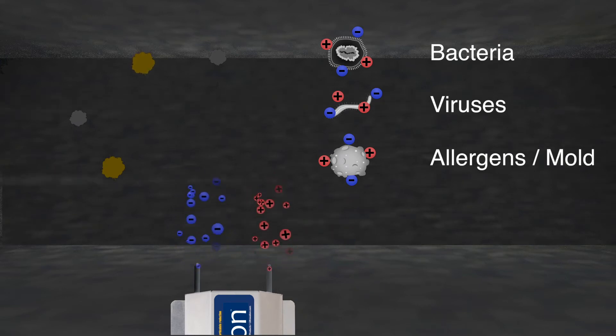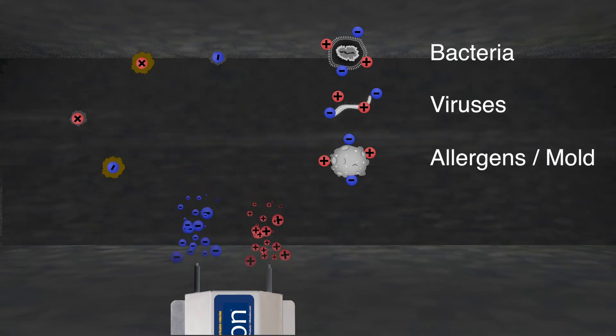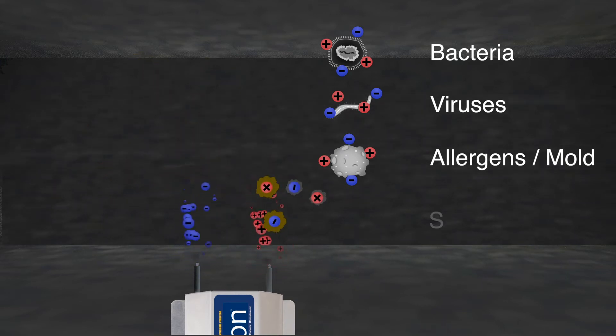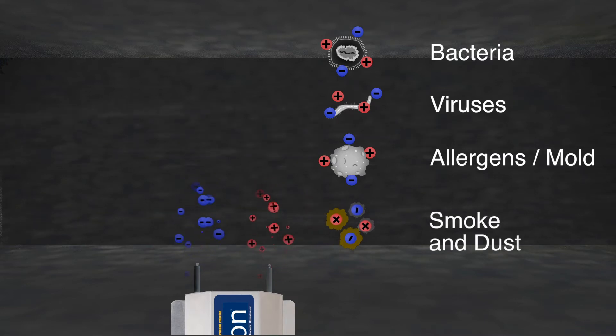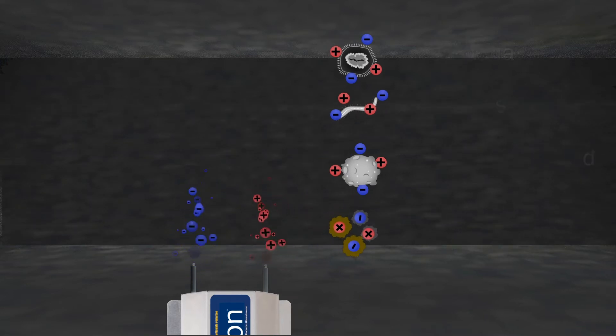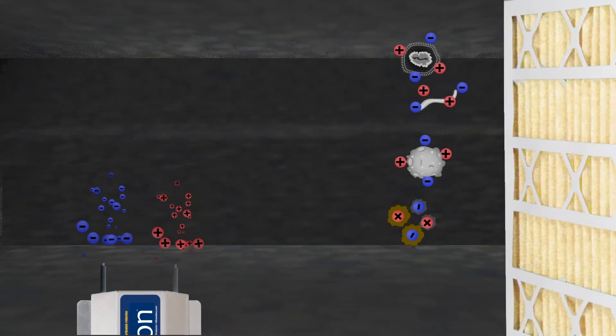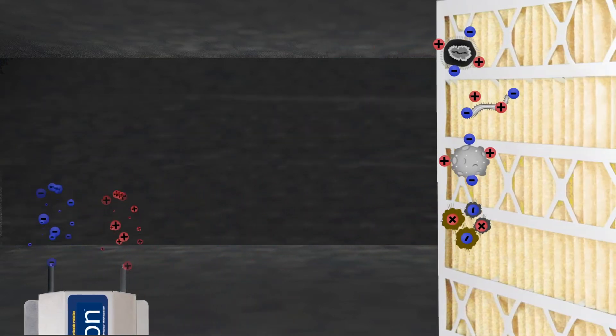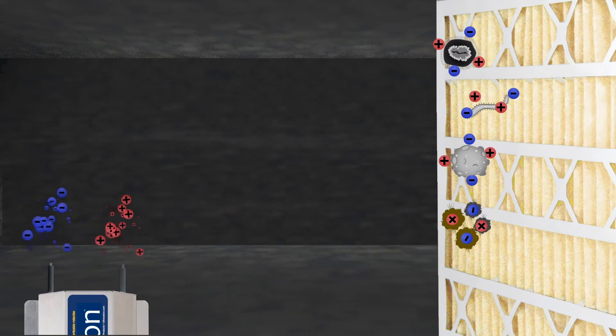And third, the ions electrically charge extremely small particulate contamination, including smoke and atmospheric dust, causing the particles to attract into groups and enabling them to be captured in an air filter.